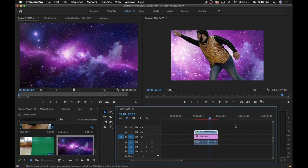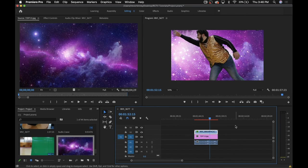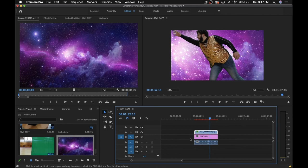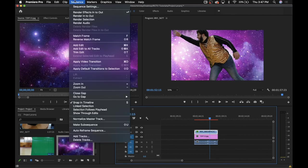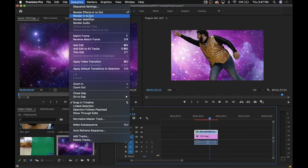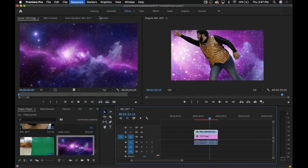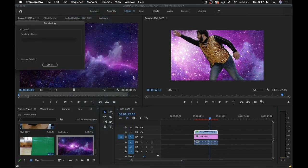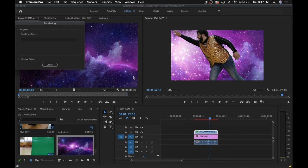Now this is a good time to mention rendering. You'll notice that there's this red bar on the timeline. That means if you try to play back your footage, it's going to stutter and lag and it's not going to be smooth at all. So to fix this, you're going to want to render your footage. This can be done by navigating to the sequence tab and then selecting render in to out.